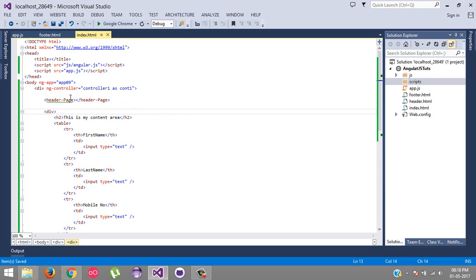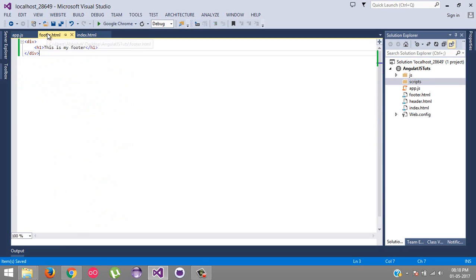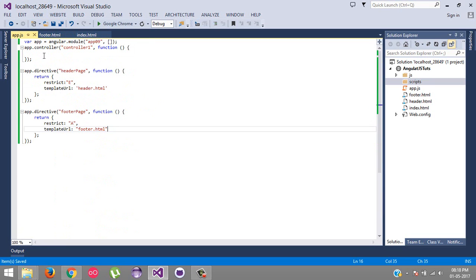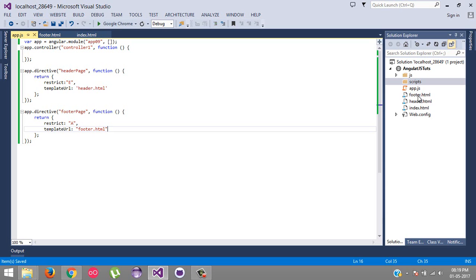In our next video tutorial, we'll see how we can bind the controller for a particular page. That means we are loading a footer HTML page dynamically, and now suppose we want to do some task or some logical work, then we need a controller. How we can bind that controller for the particular footer or header HTML pages - we'll see that in next video tutorial.